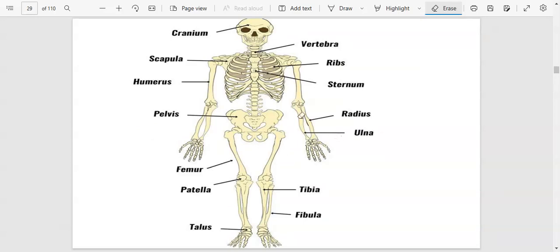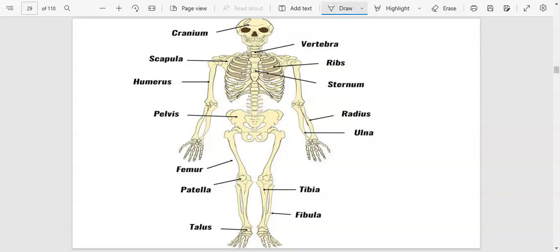The human skeleton has got all these bones: the cranium, scapula, humerus, pelvis, femur, patella, talus, fibula, tibia, radius, sternum, ribs, and vertebral column. The bones of the head are called the skull, but the cranium is the part that protects the brain.